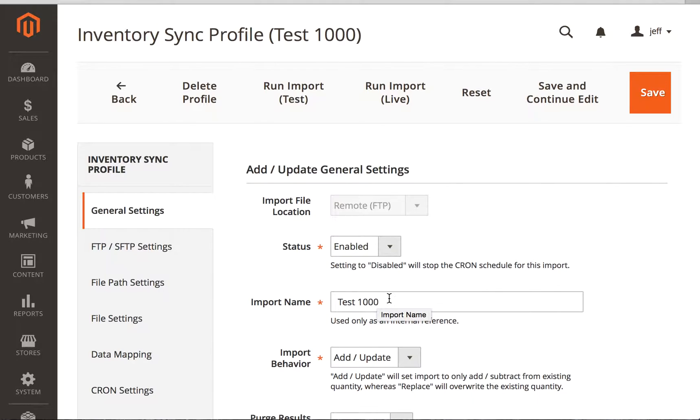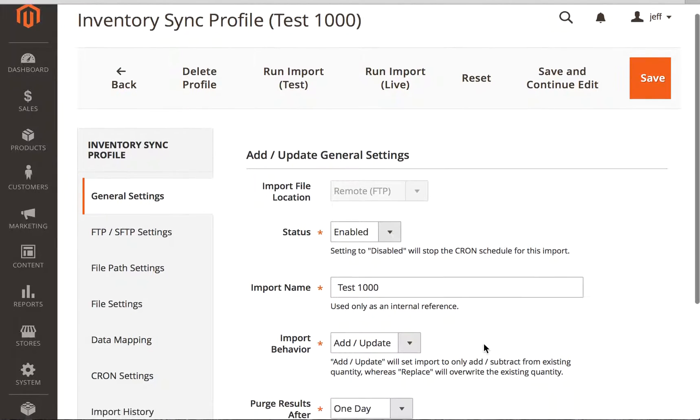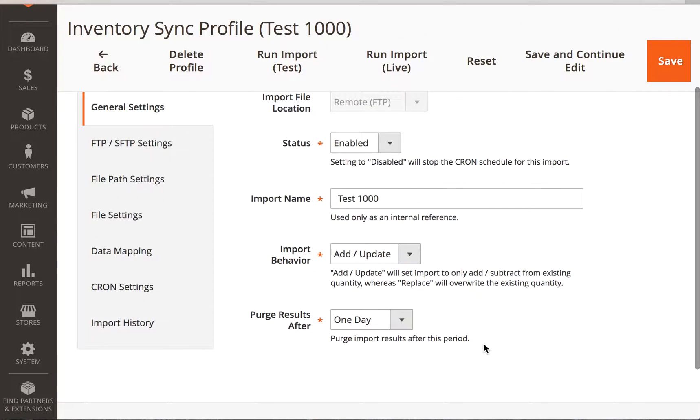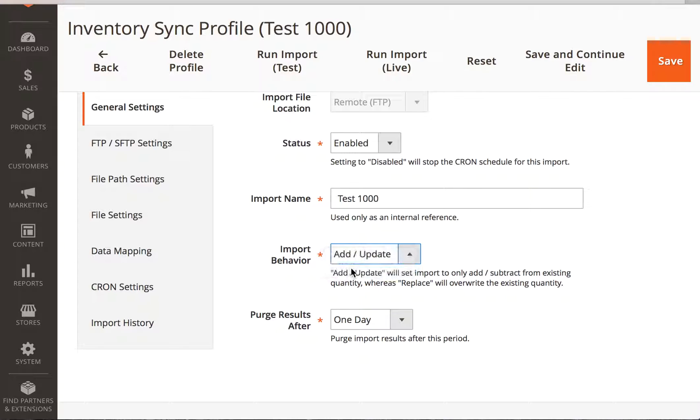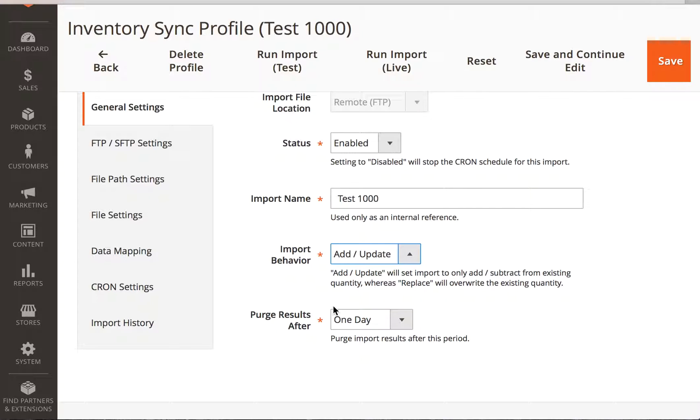The import name can be anything we really want it to be, but it's just for your reference. The import behavior, so if you use add or update, that will take whatever is in your data file to synchronize inventory and add that to the file. If you use replace, then it will replace whatever the inventory is with whatever you have in the file.